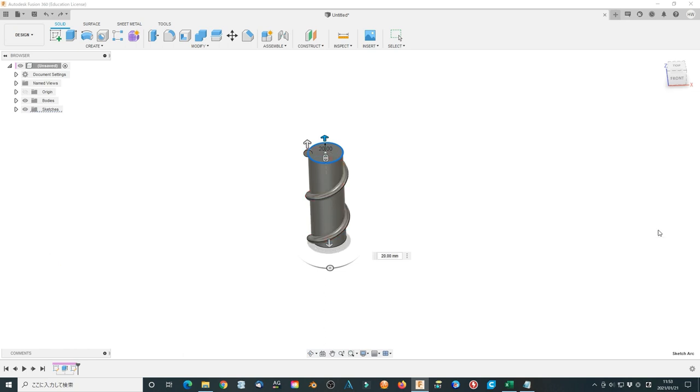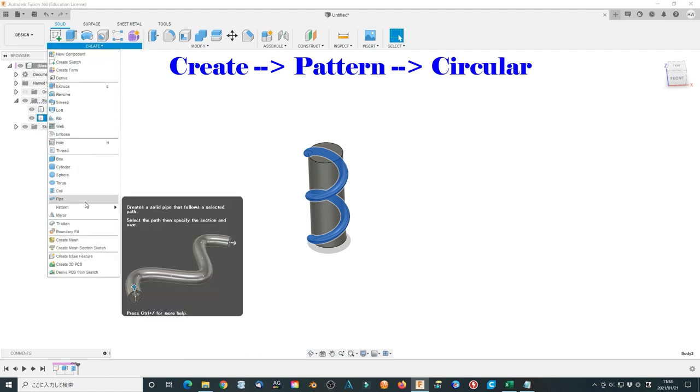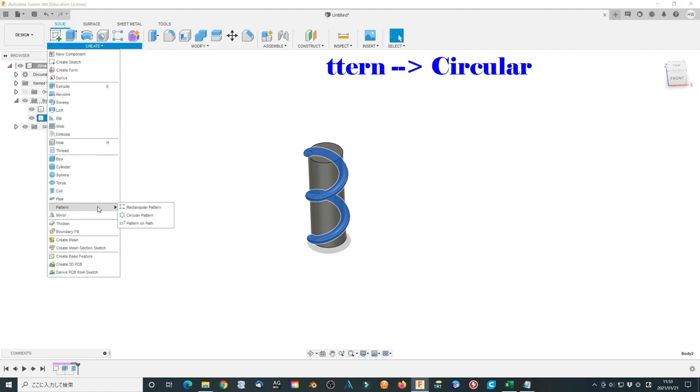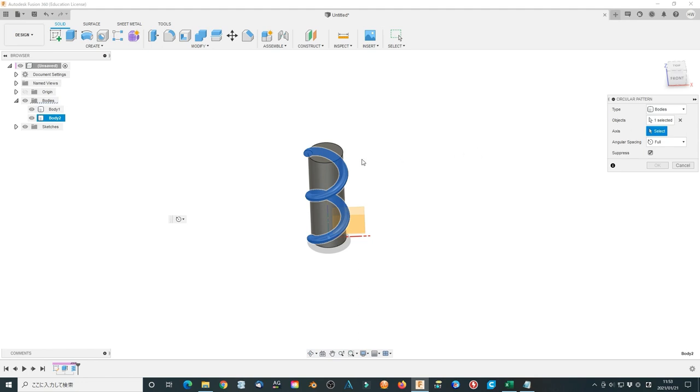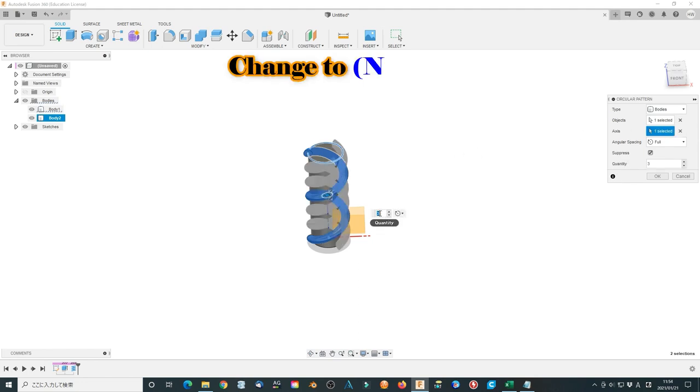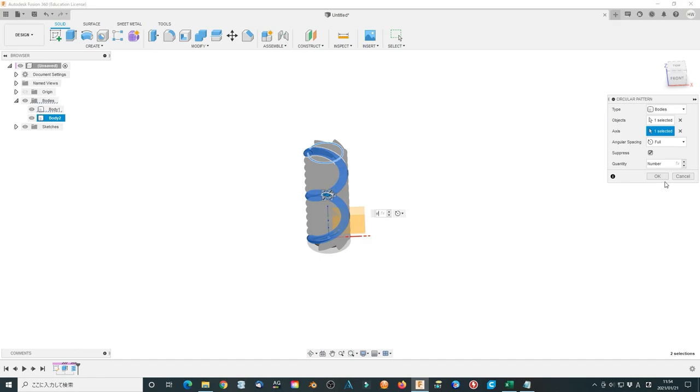Now one of the threads is finished. We start making it multiply times. Use create pattern, circular pattern. Select the thread body we just made as objects. Select the top surface circle of the cylinder as axis. Change quantity to the number. You can type N and select the number. Click OK to finish the multiply thread body.